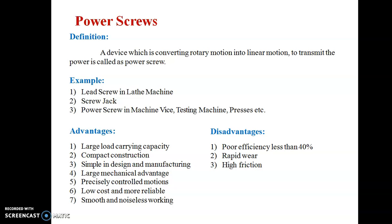Examples of power screws include the lead screw in a lathe machine, the screw jack which we use to lift a vehicle when it is punctured, power screw in machine vise, testing machines, presses, etc.